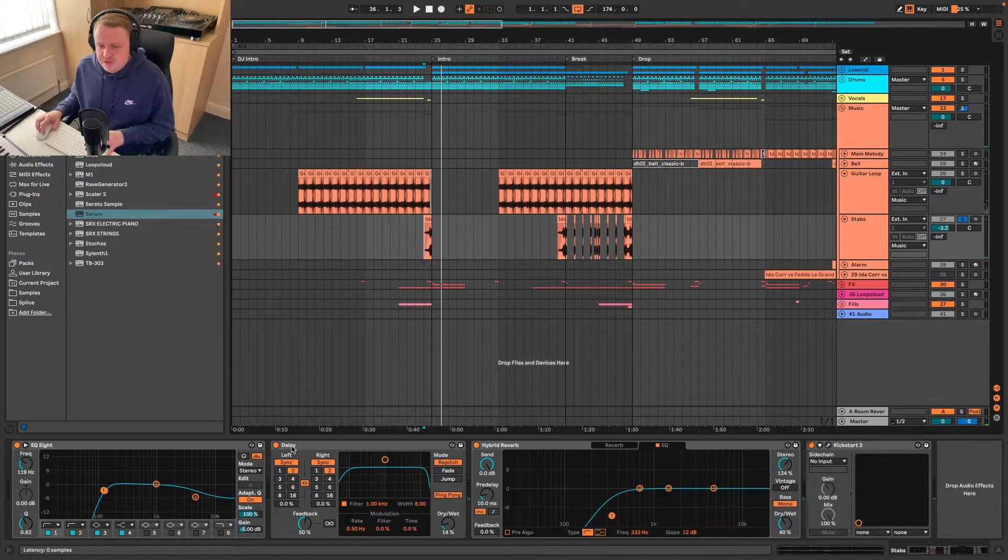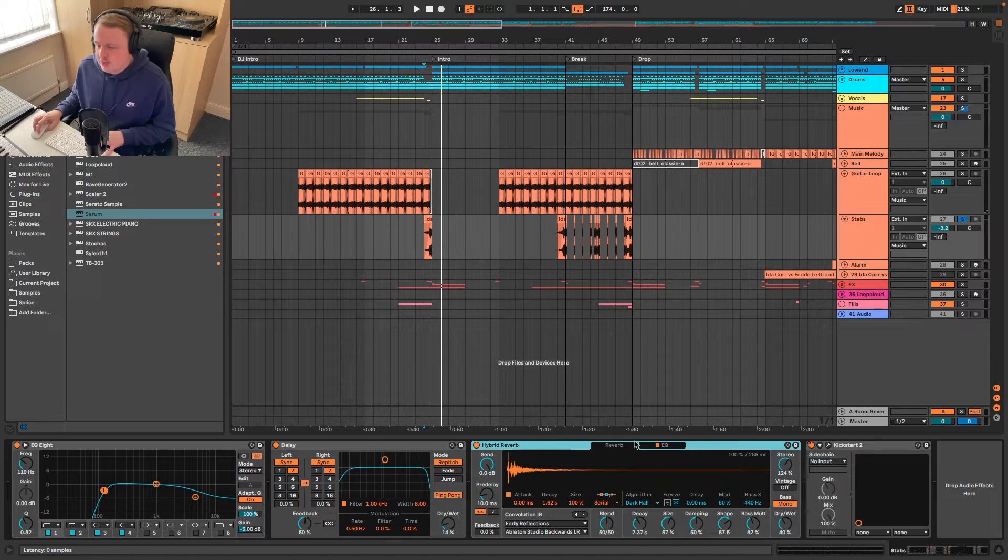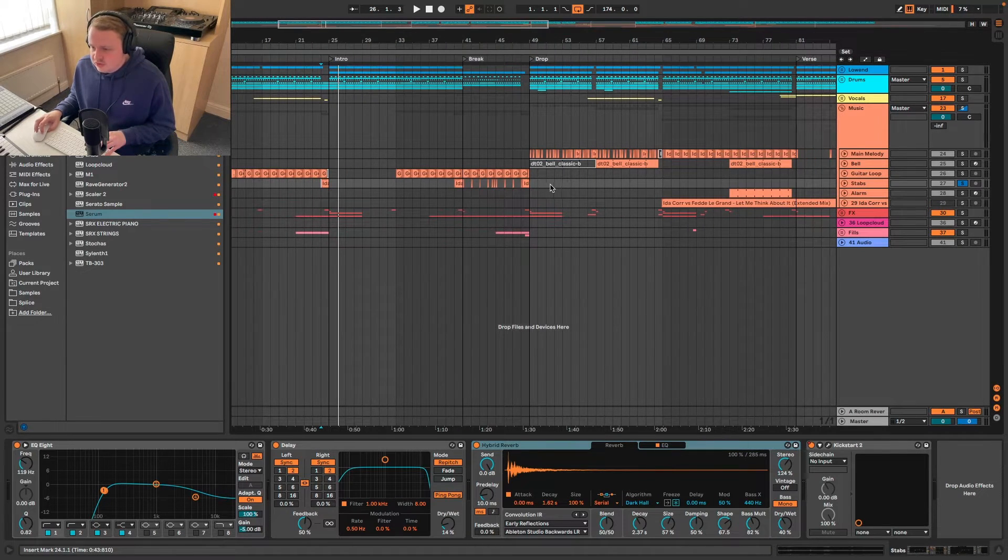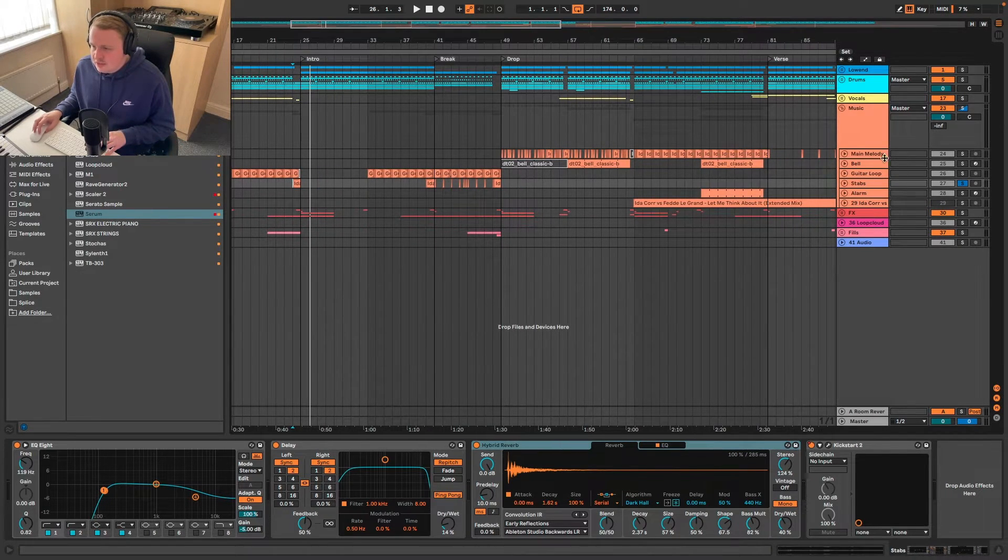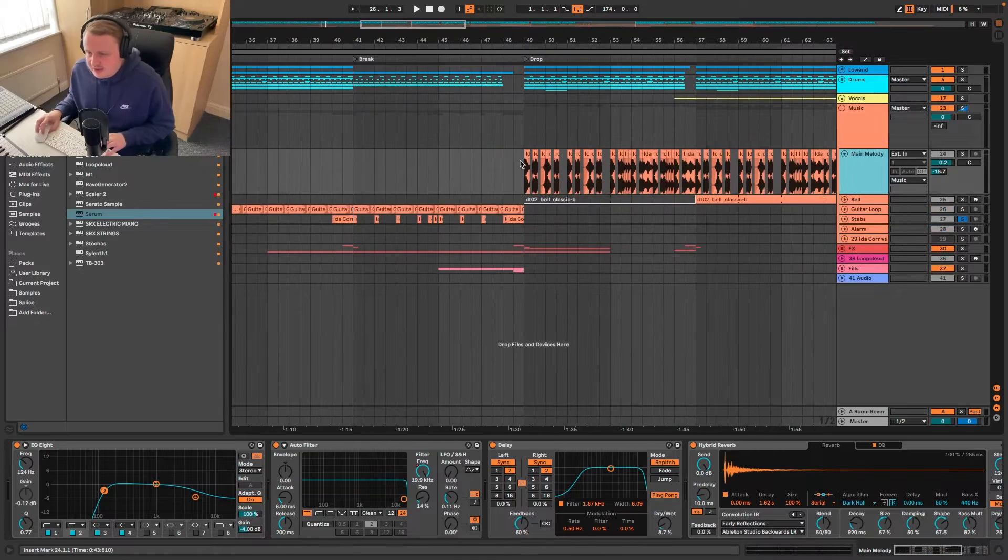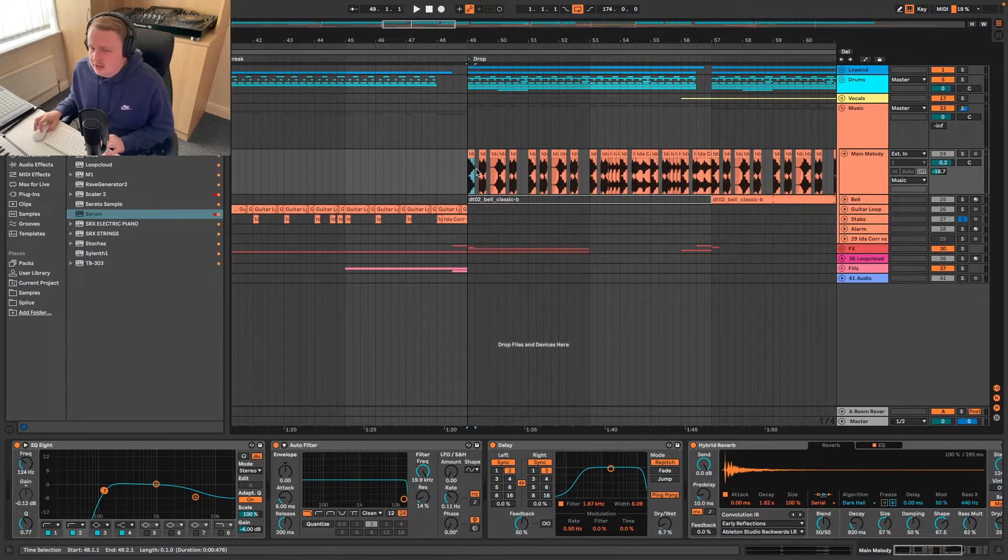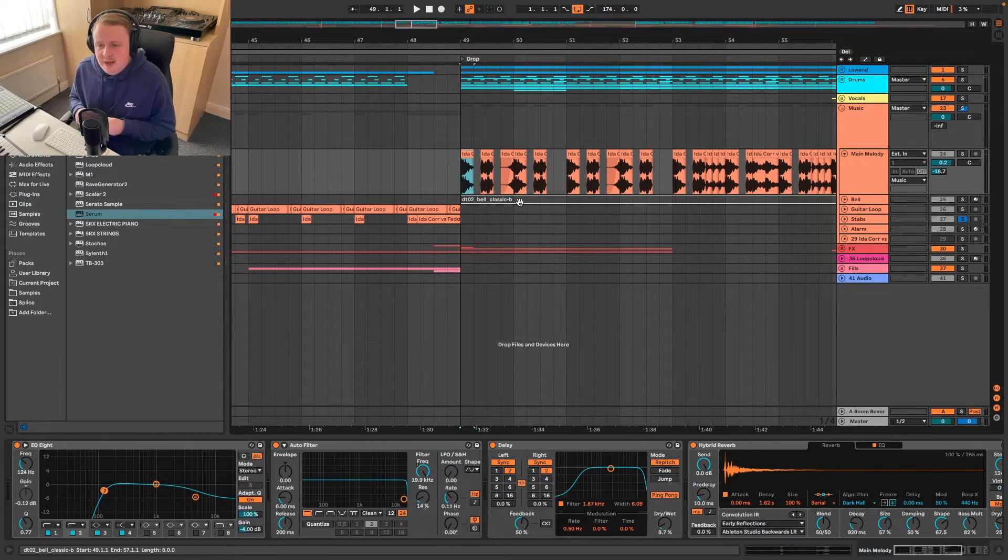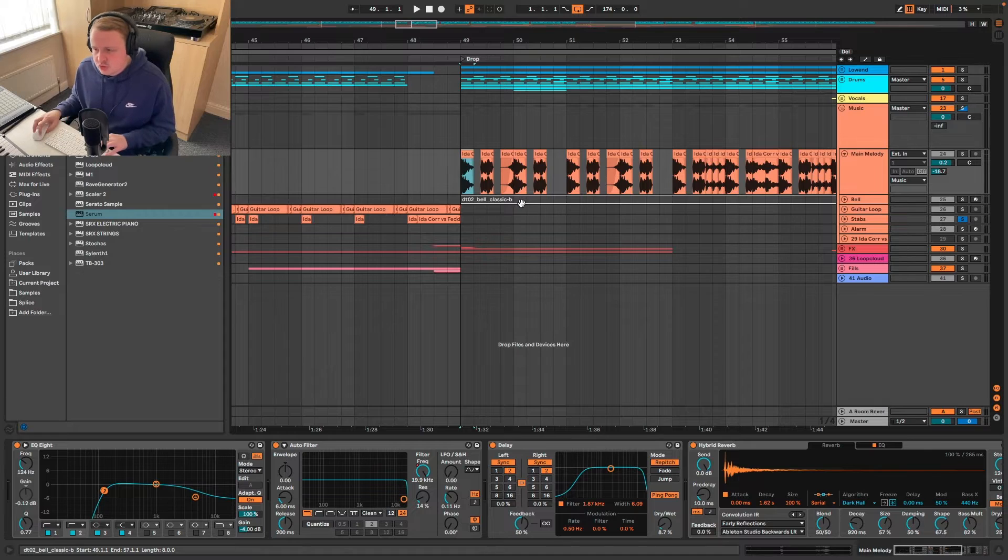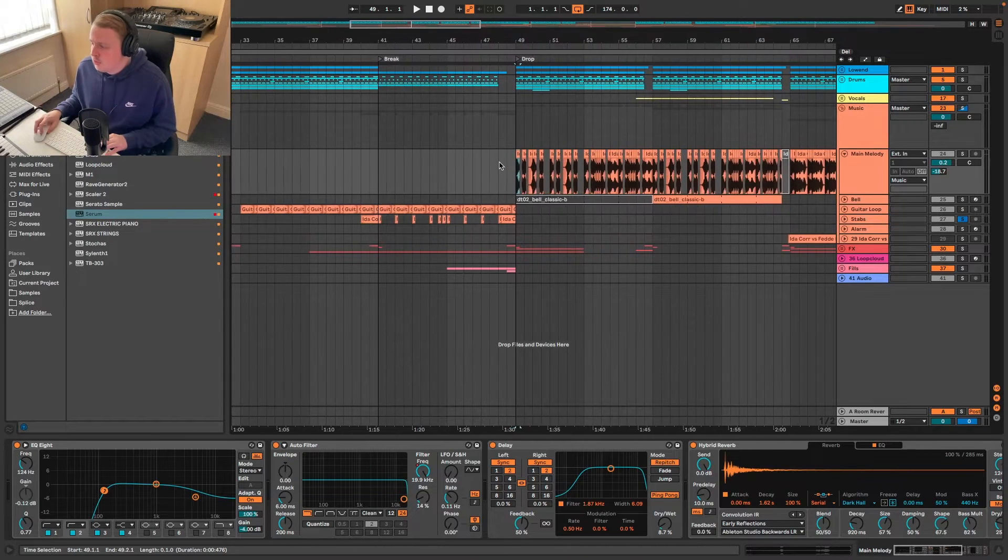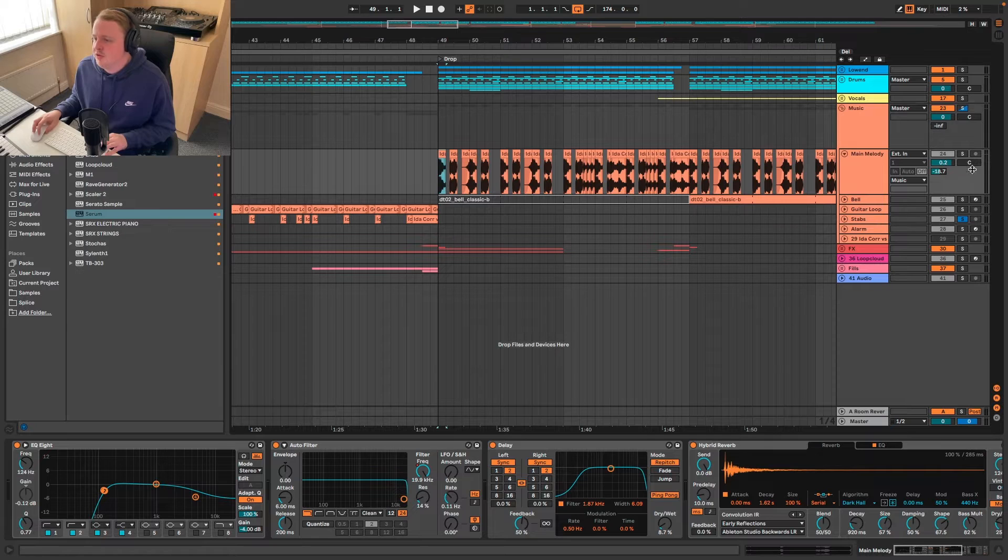And same again as before, we're EQing it, delaying it, reverbing it, if that's a word. And I guess that kind of moves on to the next part, which is going to be the main melody. And this is the best bit, in my opinion. And again, it's just been finding the parts in the original instrumental and cutting them up and arranging them how I wanted them to be arranged.